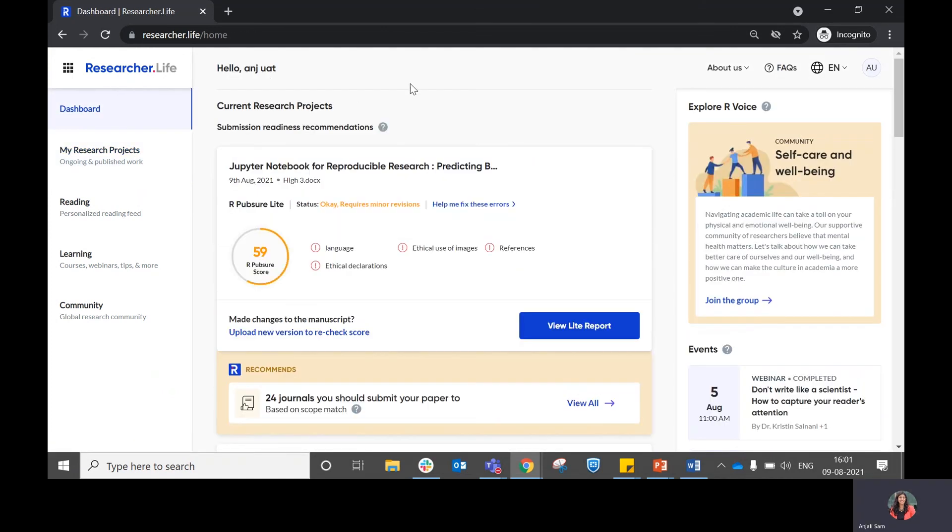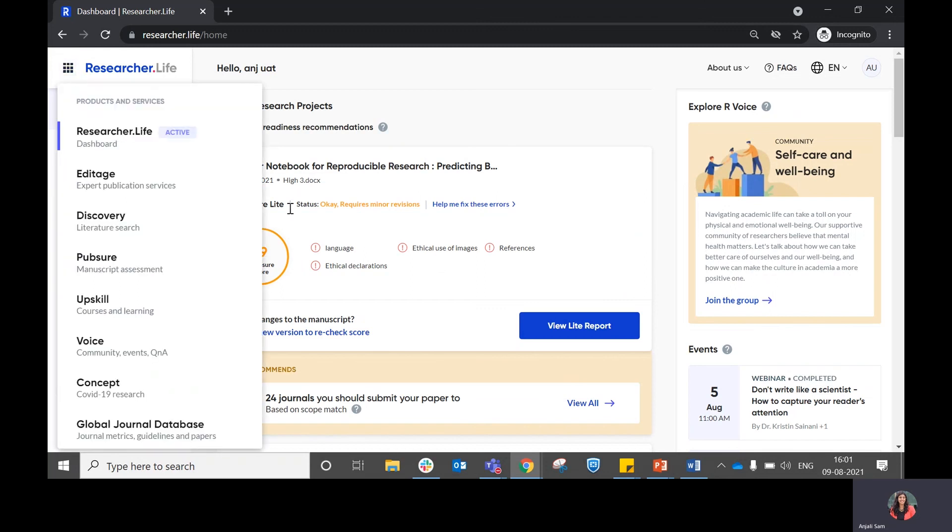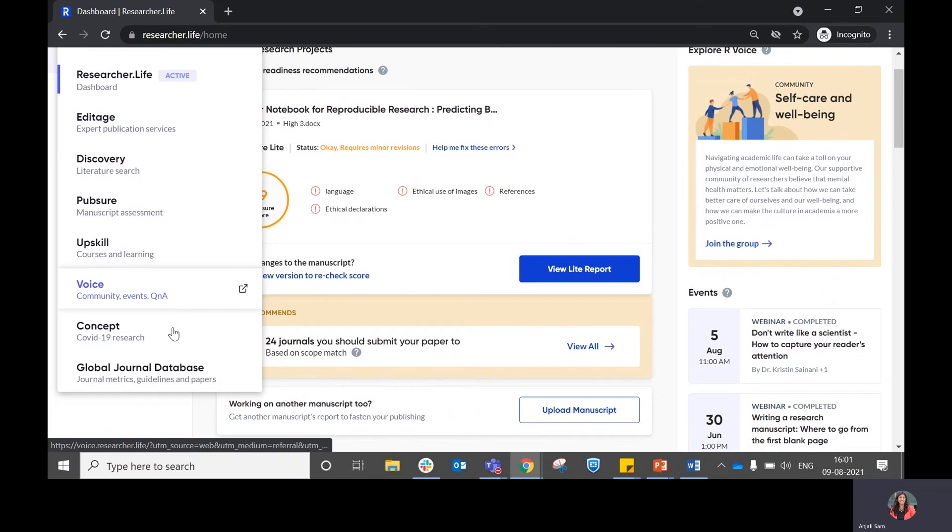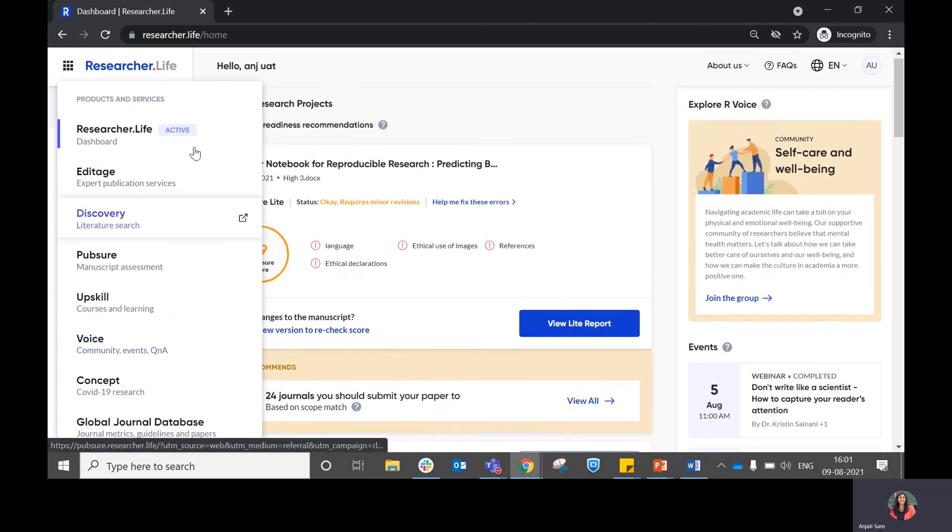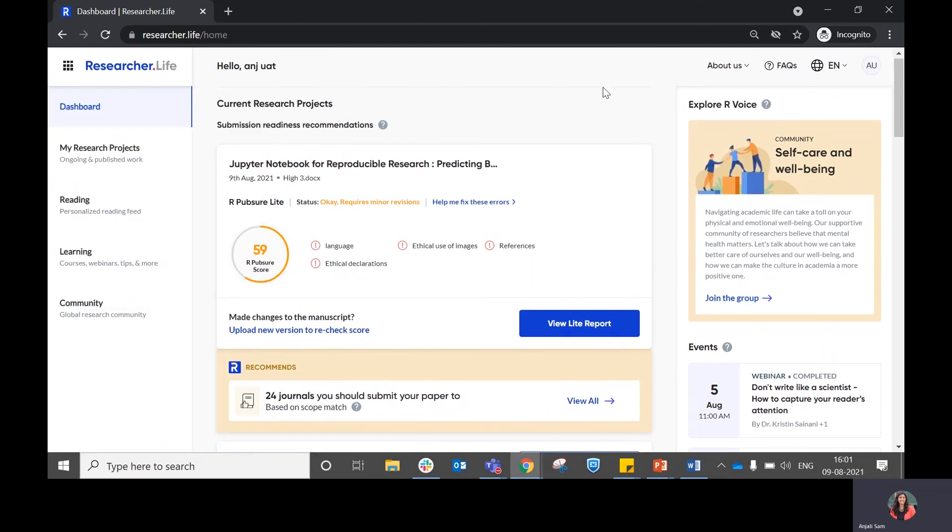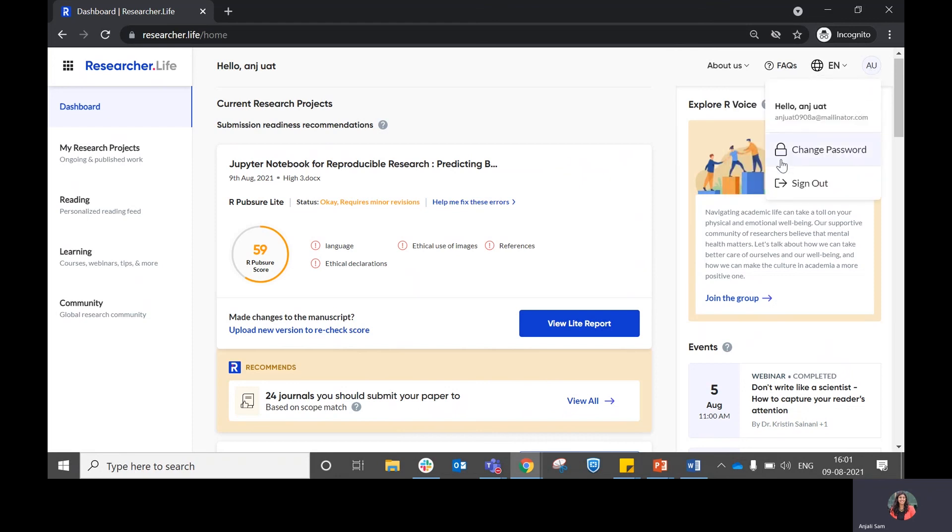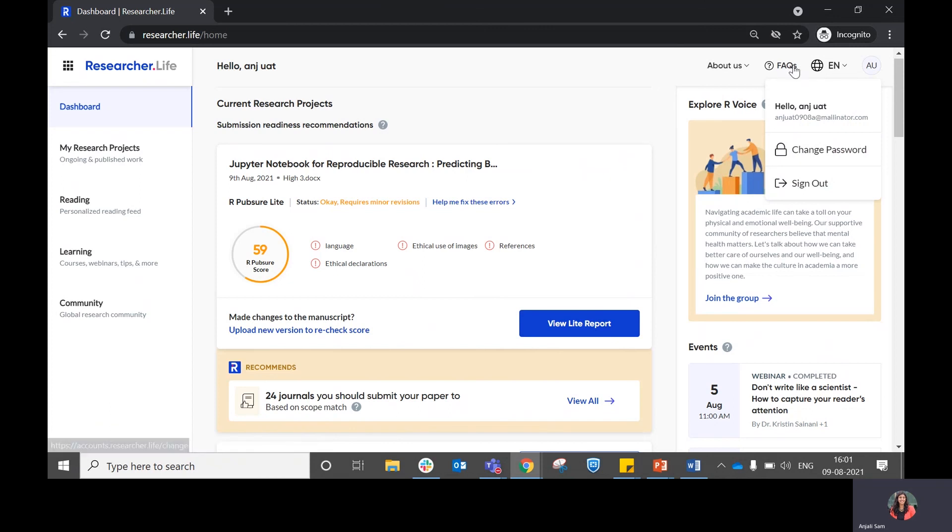Apart from that, in case you want to access our existing products, you can do so from the nine dot menu that we have on the left pane, where you will be able to switch between the products. In case you want to find more about us, you can do so over here. In case you want to switch your language, you can do so from the language switcher. In case you want to change your password or sign out, you can do so from here.